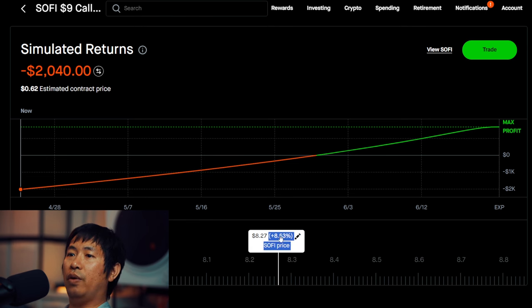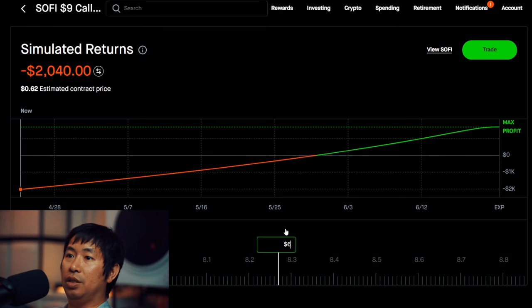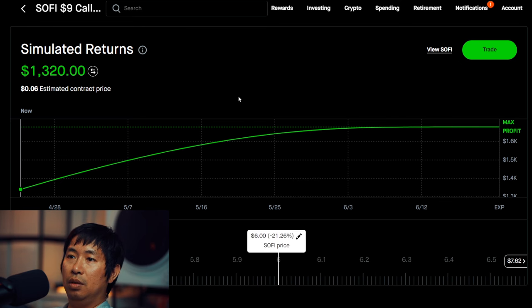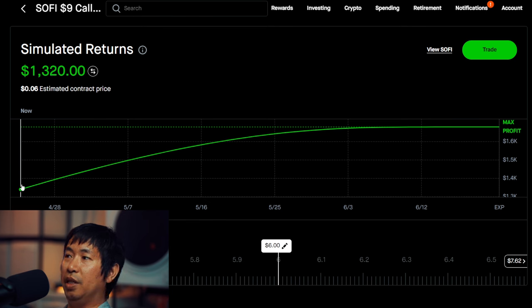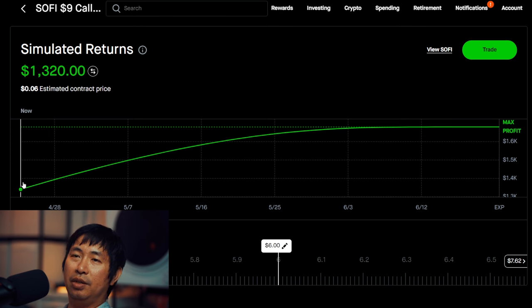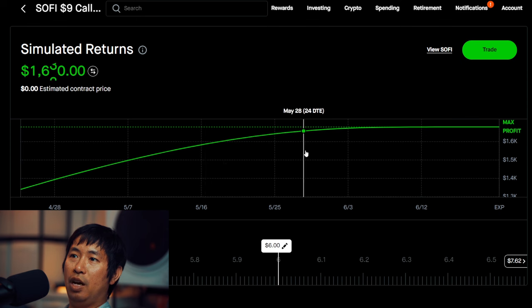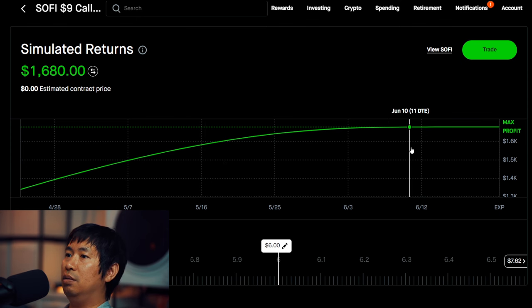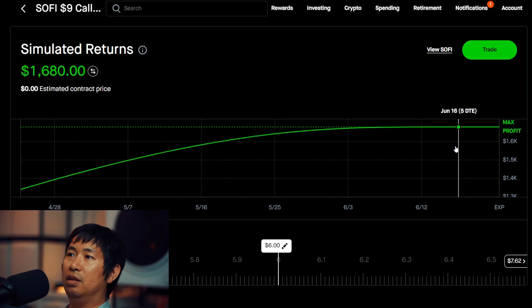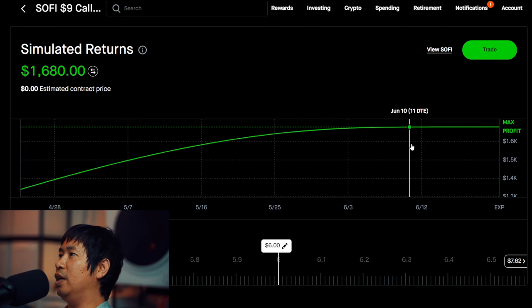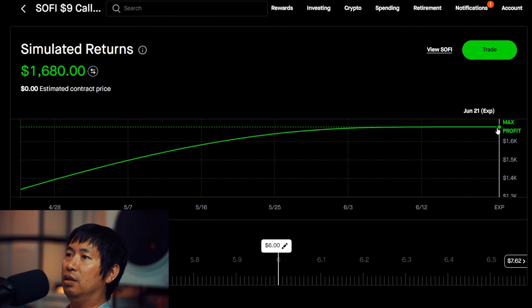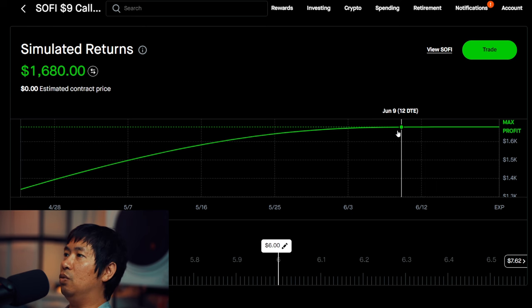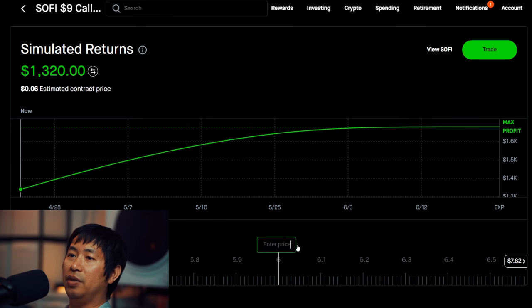So let's say SoFi goes down to $6. If it goes down to $6, then this is what the simulation would look like. It's all green. It would be at $1,320 profit from this covered call. And then over time, by expiration date, it's going to be $1,680 for max profit. And it tells you the date, too, on the graph. June 11th, June 12th, June 14th. So it shows you where you are in terms of profit according to the date and according to the price that you set down here.